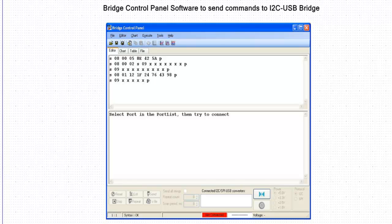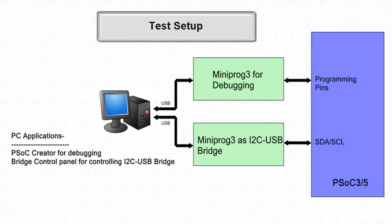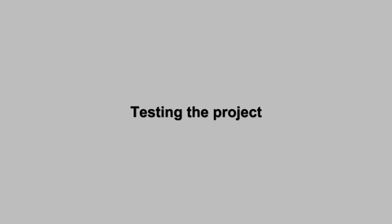On the PC side, bridge control panel software is used, which is installed along with PSoC programmer software. This software can send the commands to MiniProg3 through USB. To see EzI2C buffer data, we will use one more programmer device in debugger mode. The final setup looks like this. Let's start debugging the project.